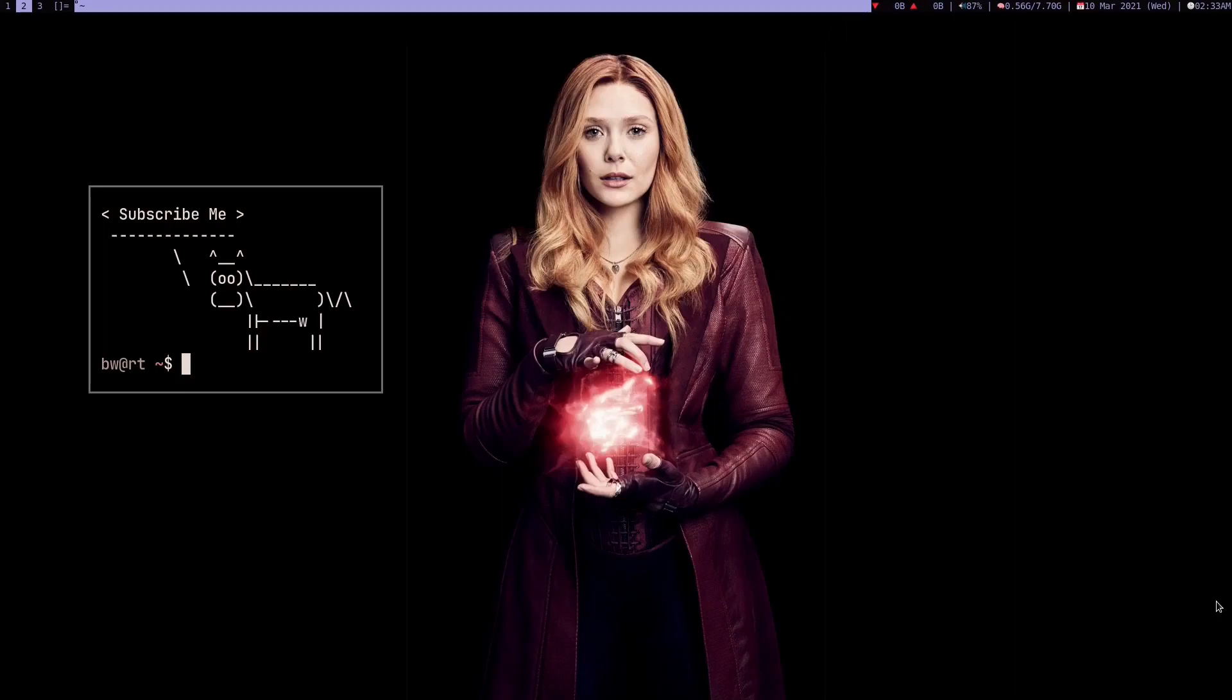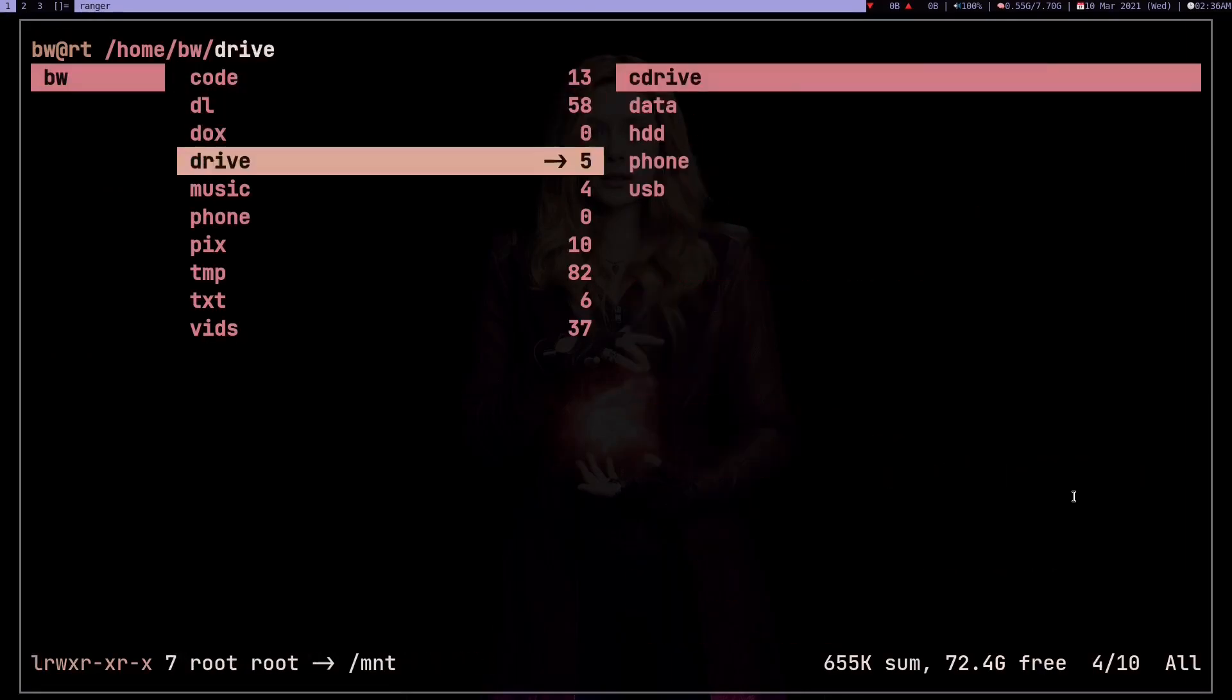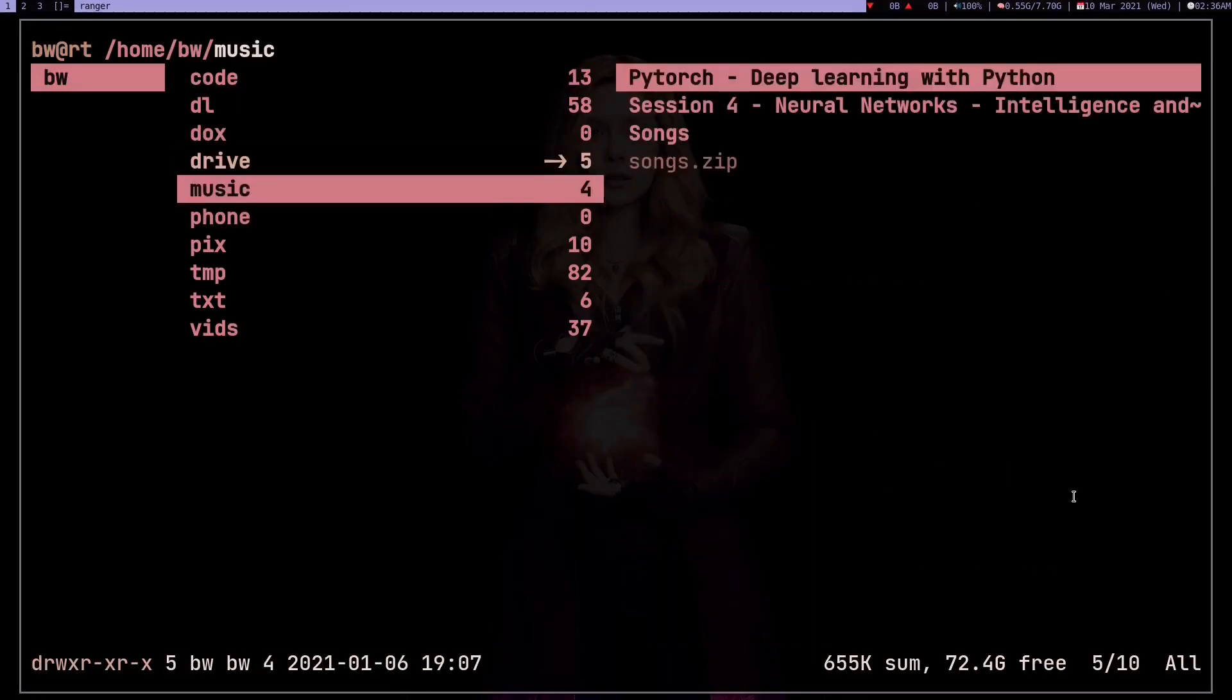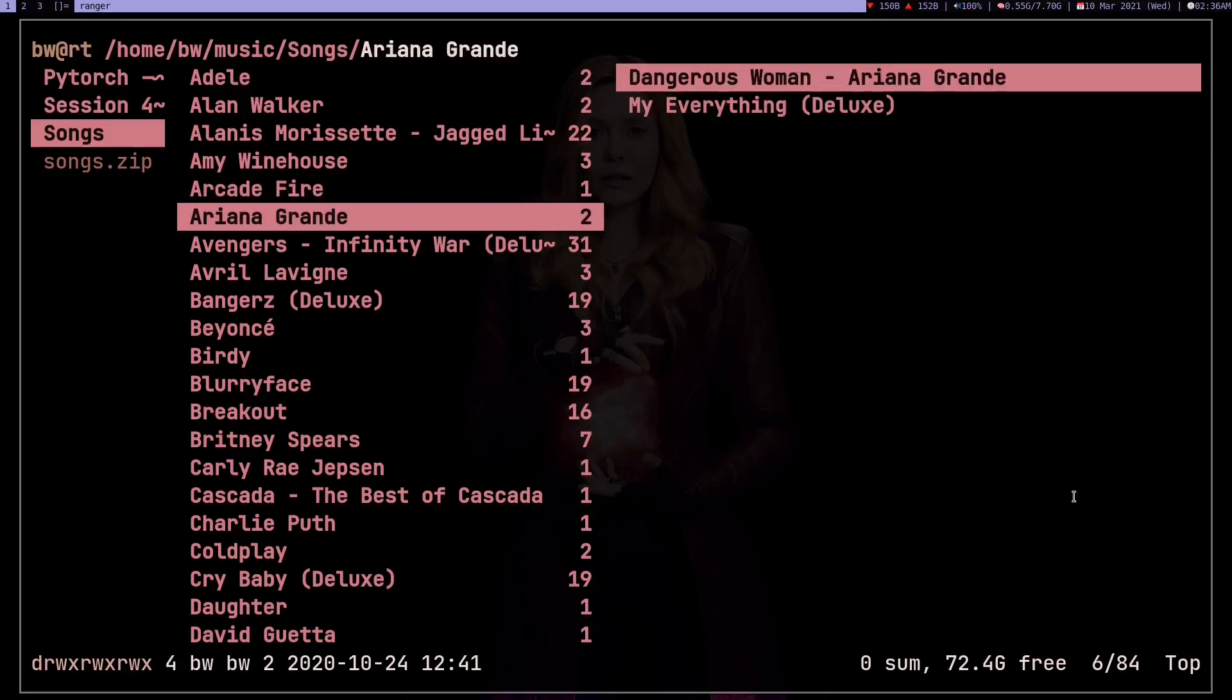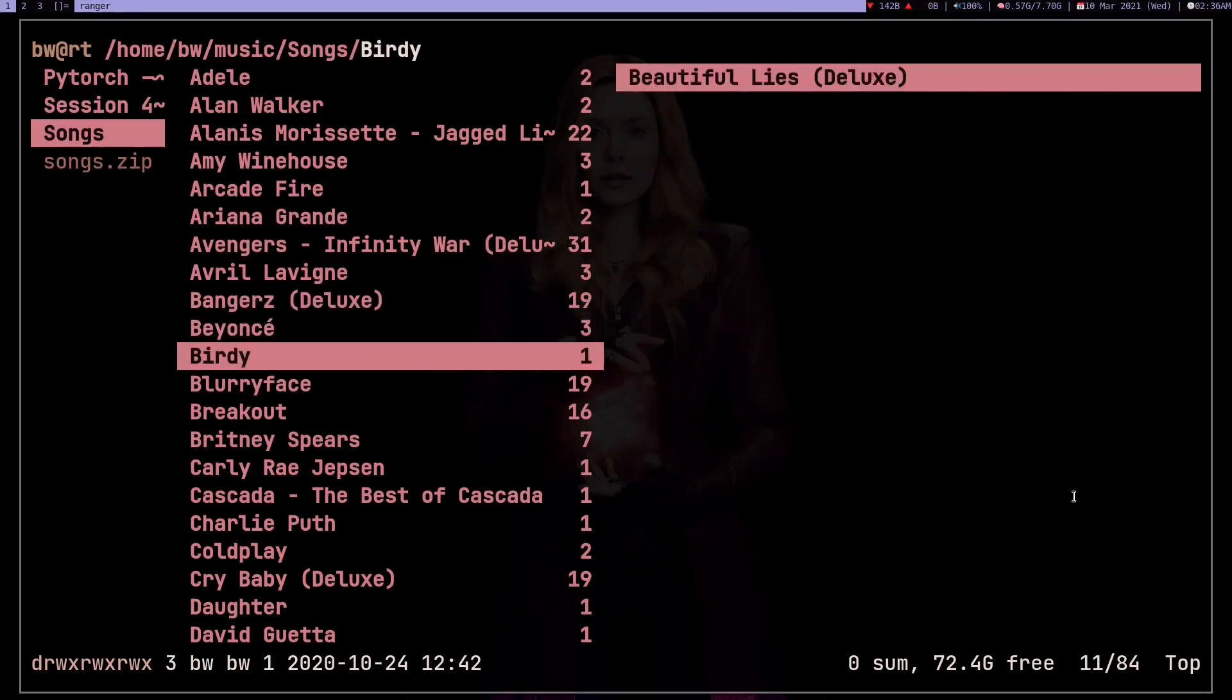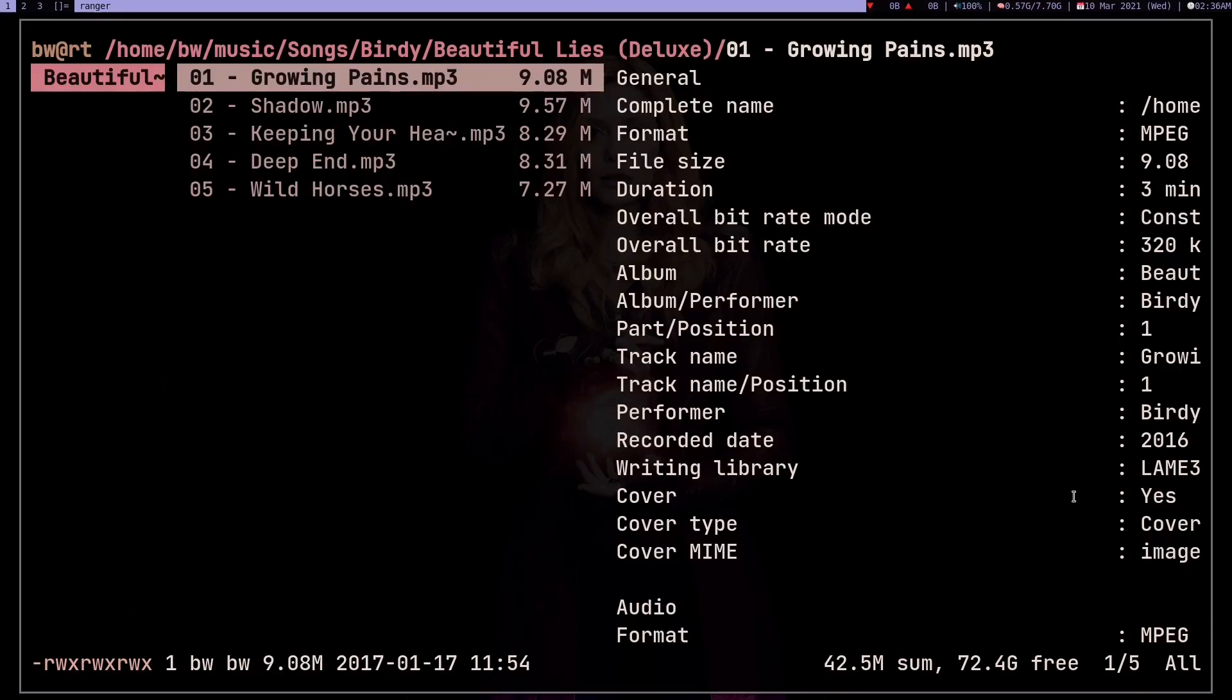All right, so let's open terminal. I installed Ranger for this video. Open Ranger and go to my music songs, and suppose I just want to go to Birdy and then this album Beautiful Lies. So it took me a bit of time, but I believe it's faster than using any GUI file manager.